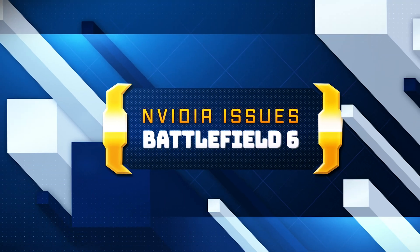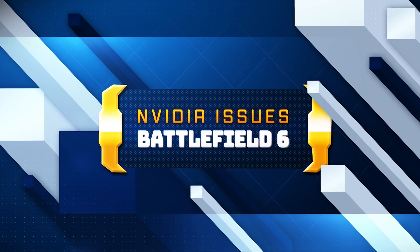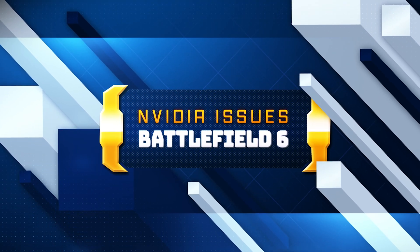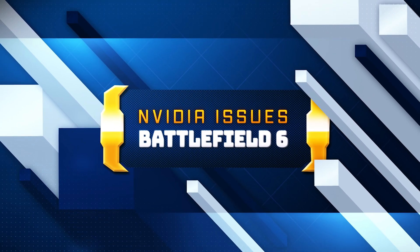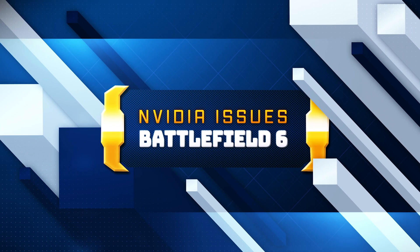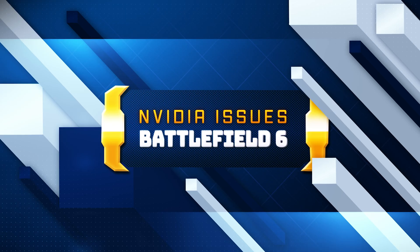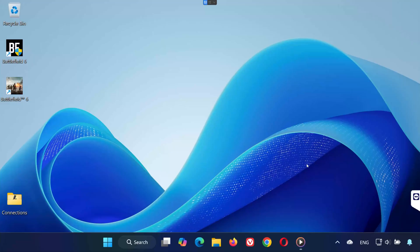Hey everyone! Welcome back to the channel. If Battlefield 6 isn't launching or won't open on your PC and you're using the NVIDIA app, this video will show you exactly how to fix it in just a few easy steps. Let's get started.